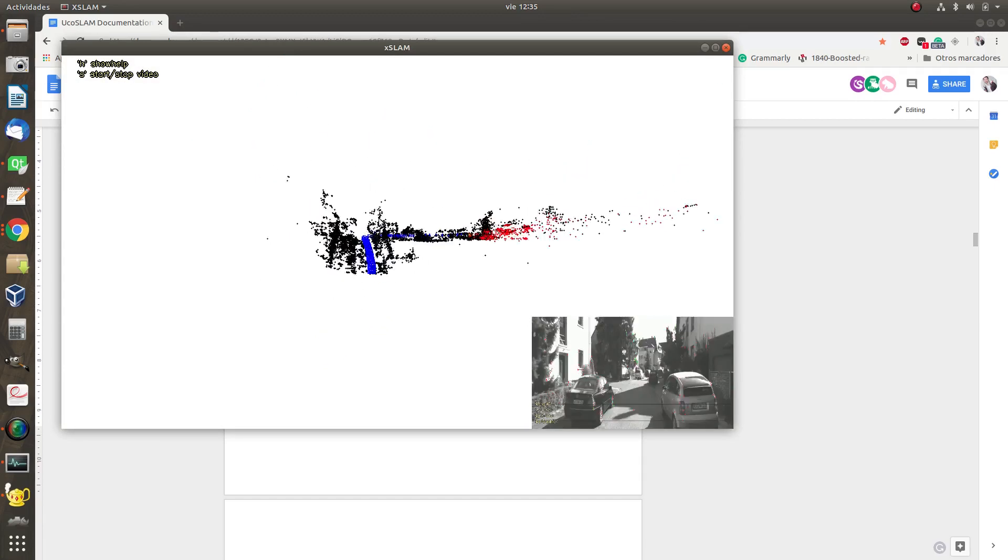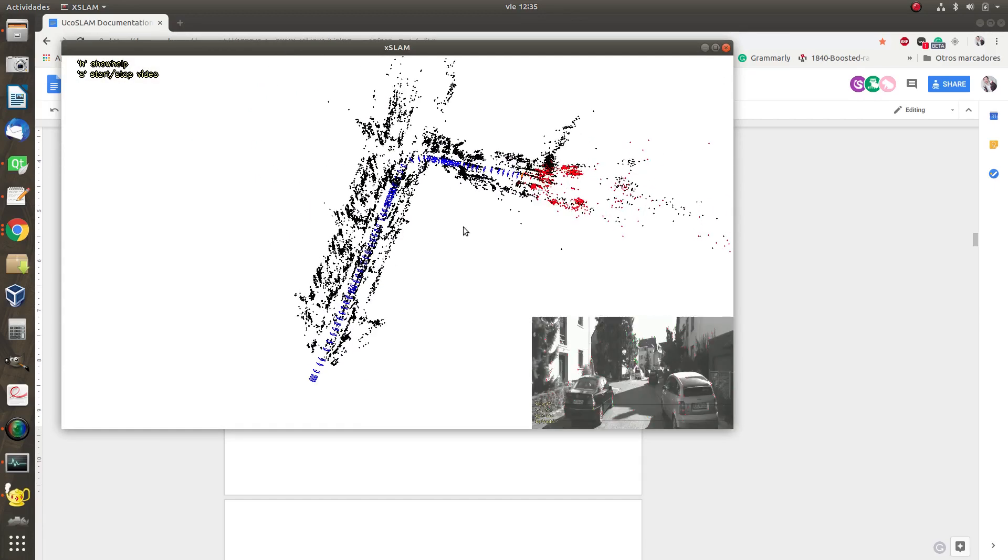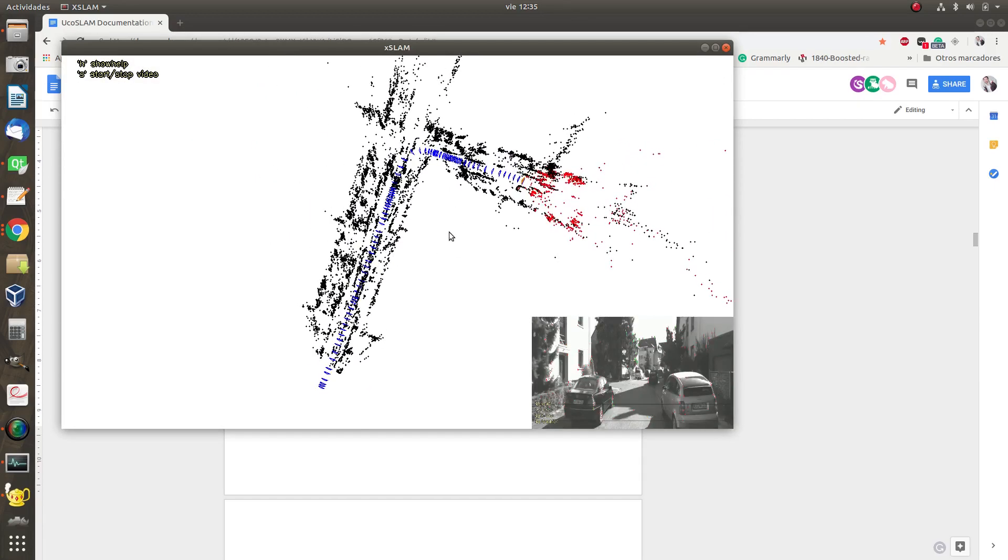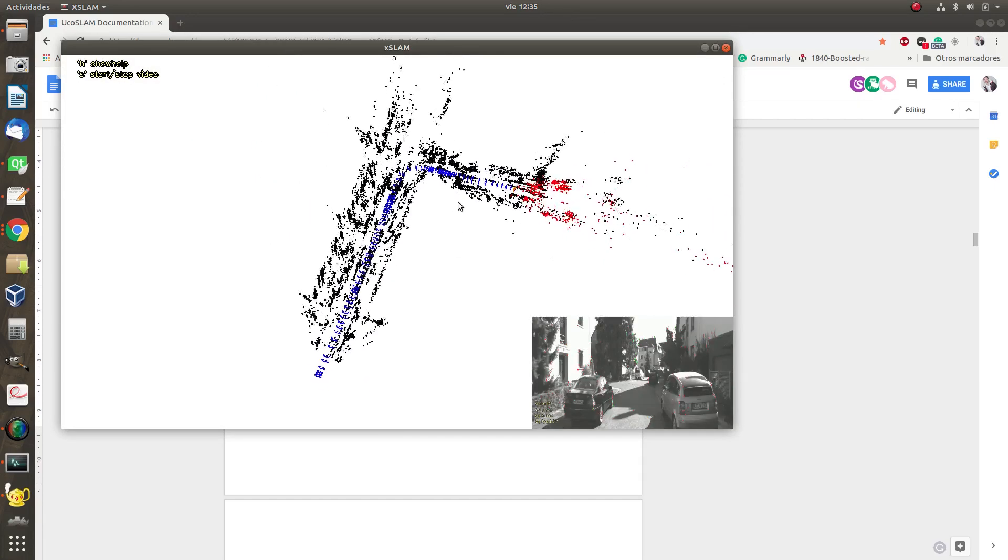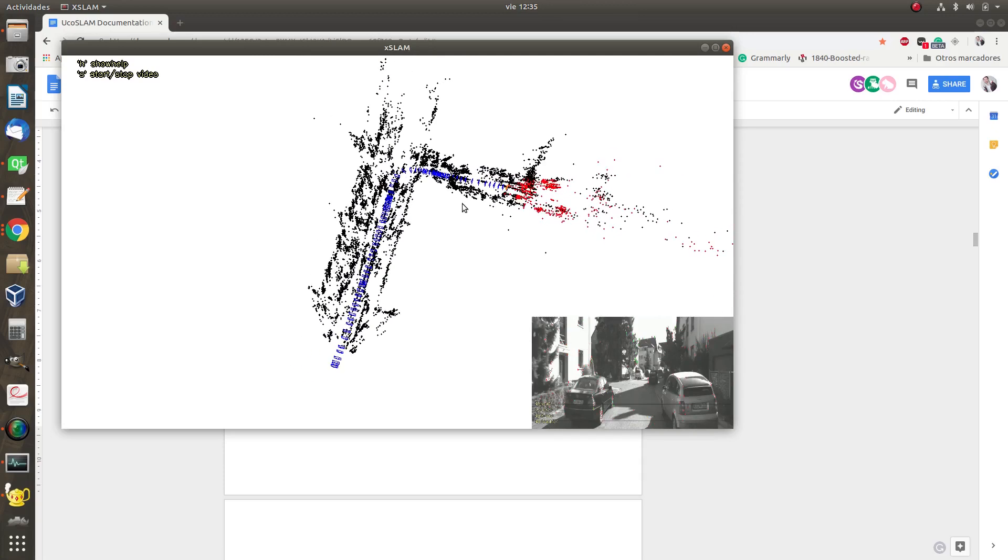Here we are. We have to let it run for a few frames. And this is the map that has been generated using stereo.